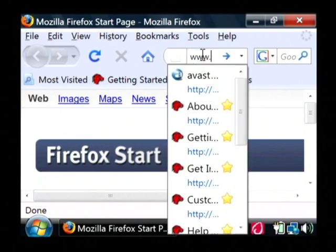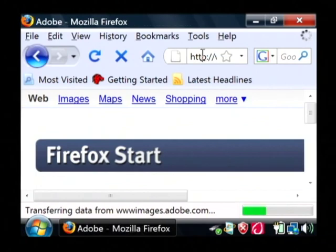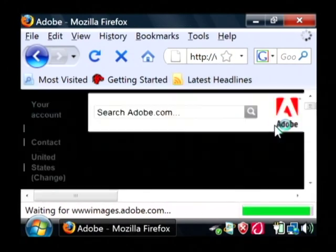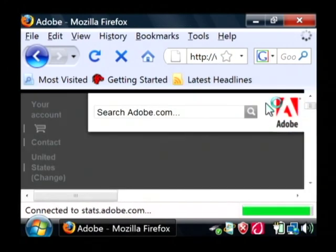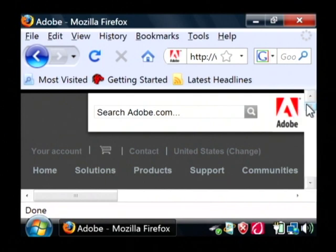To get that, just open up your web browser and go to www.adobe.com. That will open up Adobe's website.